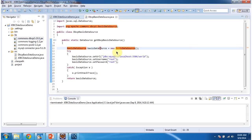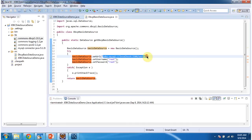And after creating object of basic data source, I am setting the MySQL database URL and username and password. And finally I am returning the basic data source.